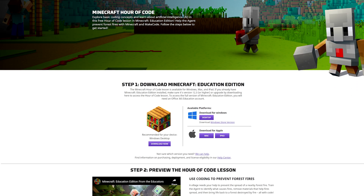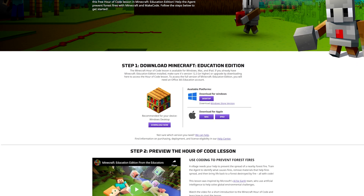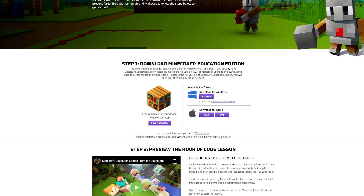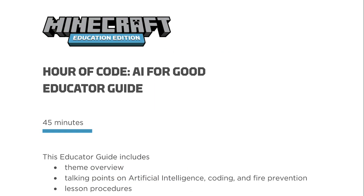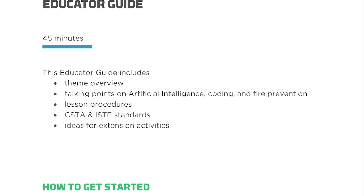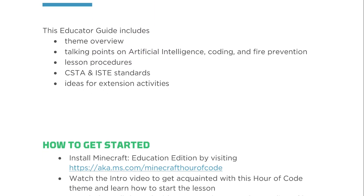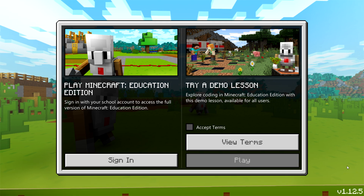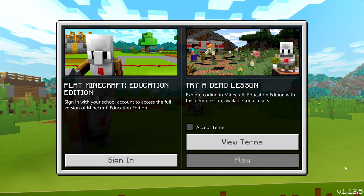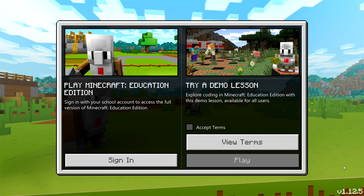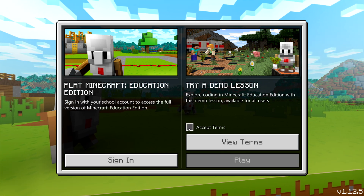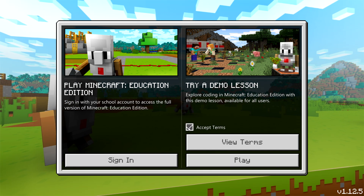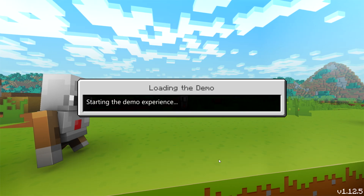First, download the latest Minecraft Education Edition app. Our Hour of Code webpage also has a downloadable educator guide, lesson plan, and videos in 20 languages. You can do the Minecraft Hour of Code lesson even if you don't have a license. Open the app, accept terms, and click Play.